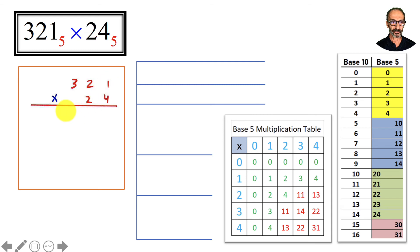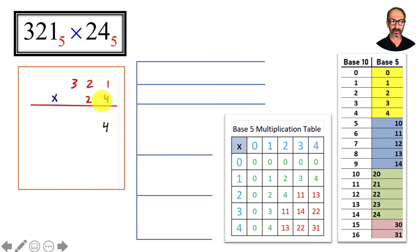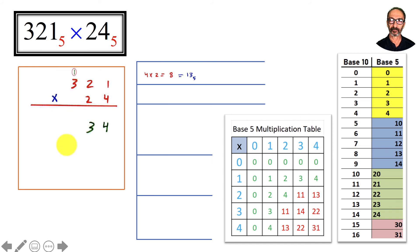4 times 1 is 4. 4 times 2 is 8, and 8 is one 5 and 3 units — so we write 3 and carry the 1. 4 times 3 is 12, plus 1 is 13. Thirteen has two 5s and 3 units — we write 3 and carry the 2. We're done with this row.